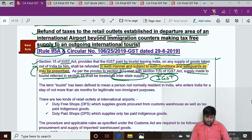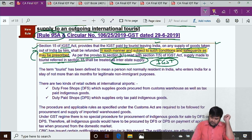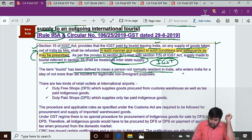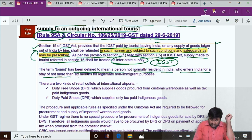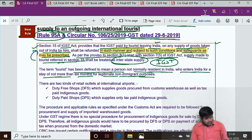According to Section 15, such a person can claim a refund in such manner and subject to such conditions as may be prescribed. A tourist is defined as a person not normally resident in India who enters India for a stay of not more than six months for legitimate non-immigrant purposes.